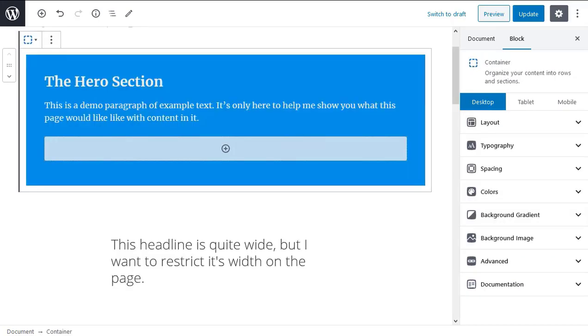The tabs starting with typography are also context sensitive. So you'll see different tabs depending on which block you have selected.